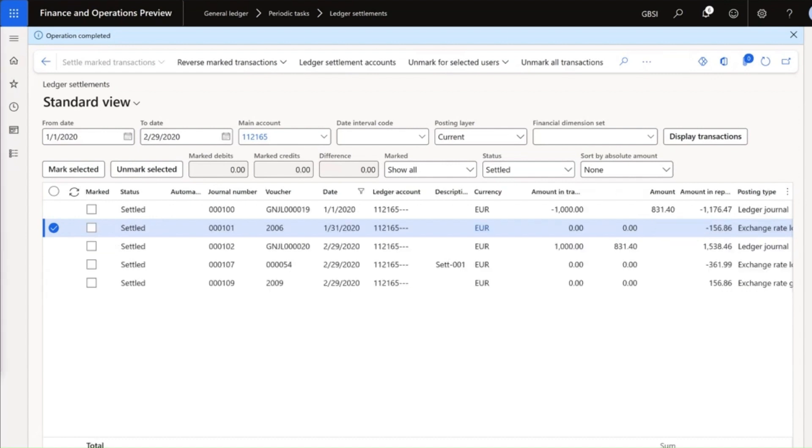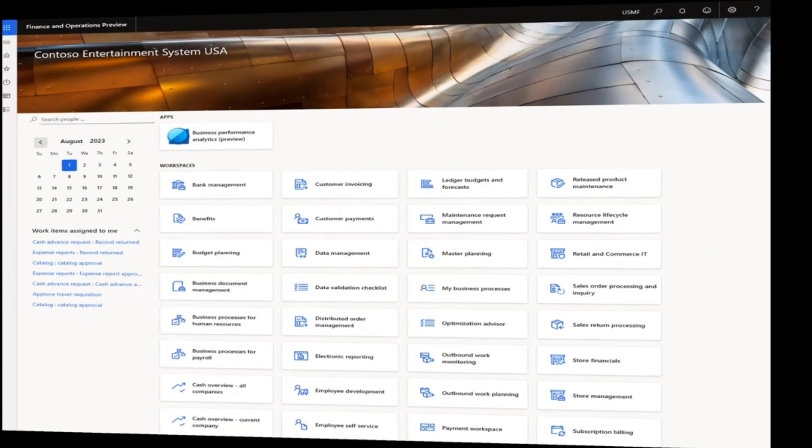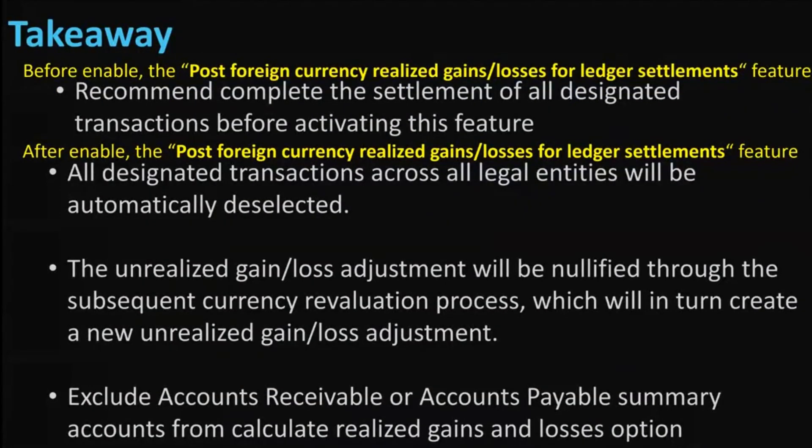That's it for the short demo. Let's go back to the slides. Key takeaways of this feature: before enabling the feature in Feature Management, remember to settle all marked transactions. After enabling the feature, all marked transactions for all legal entities will be unmarked automatically. Additionally, the initial unrealized gain or loss adjustment will be offset by the subsequent currency revaluation, resulting in a new unrealized adjustment.